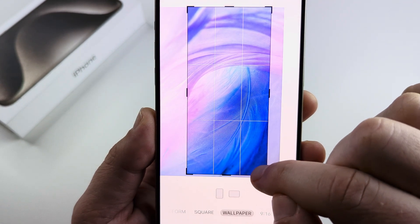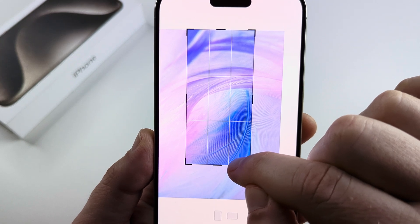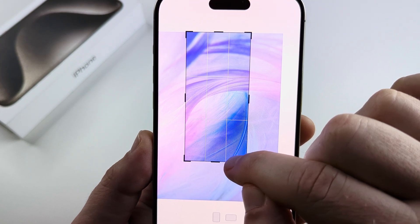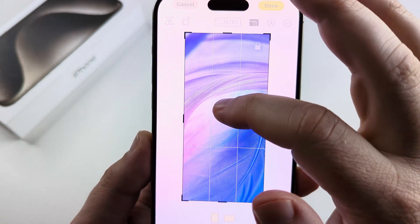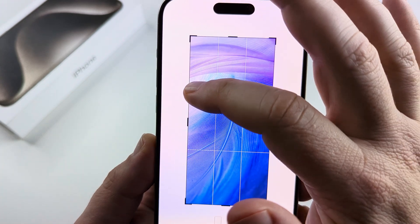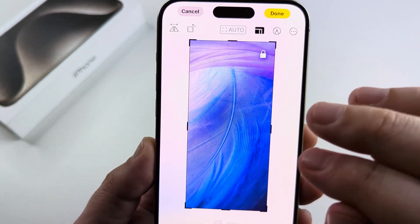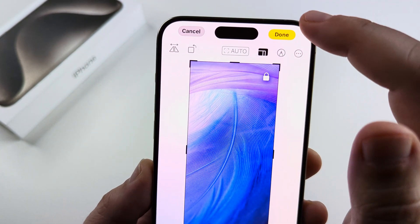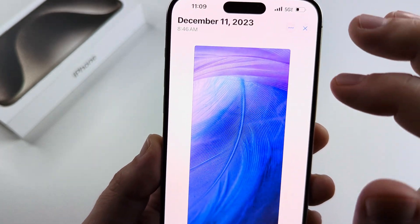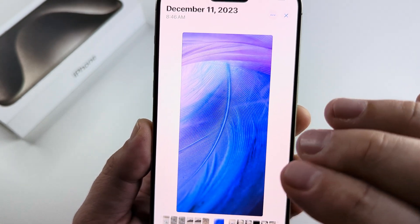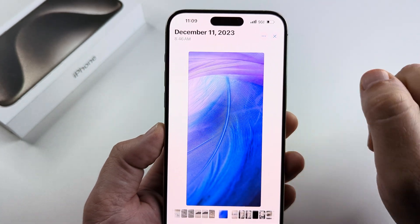Go ahead and drag from the corner of this box here — that is the aspect ratio box for your wallpaper — and then you can go ahead and move your photo to the correct location or area that you want. Once you're done, tap done at the top and that photo will be saved perfectly as the correct wallpaper size for your iPhone.